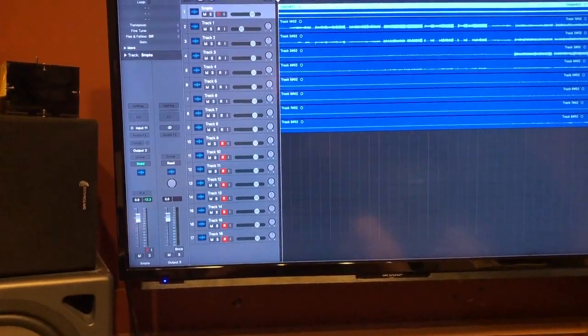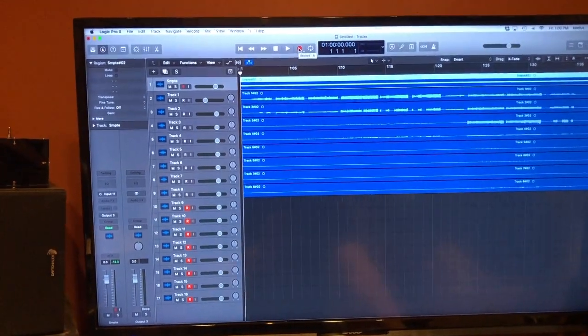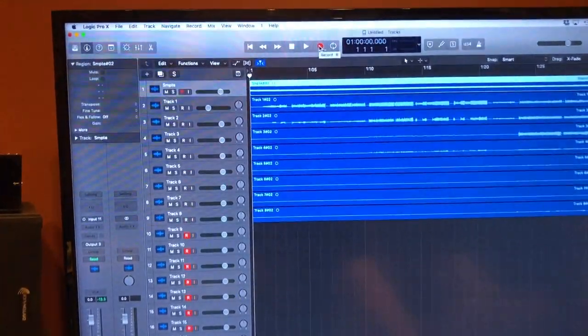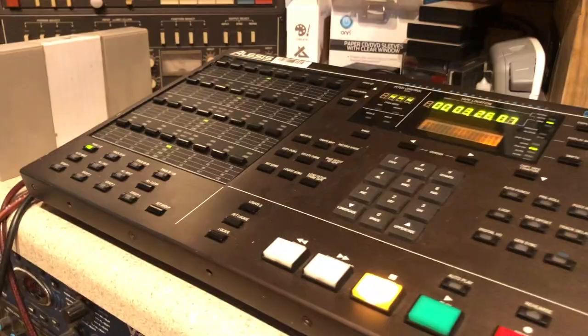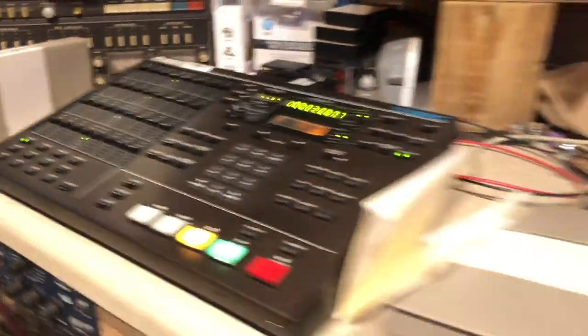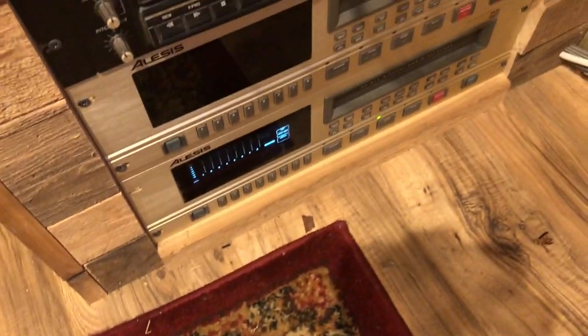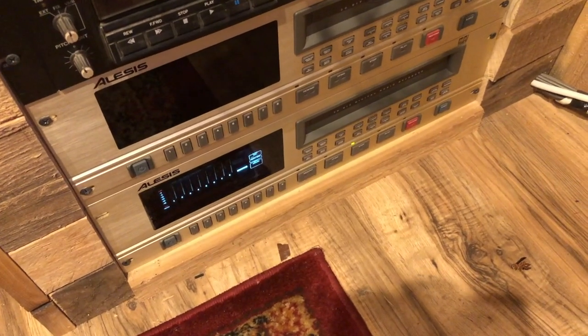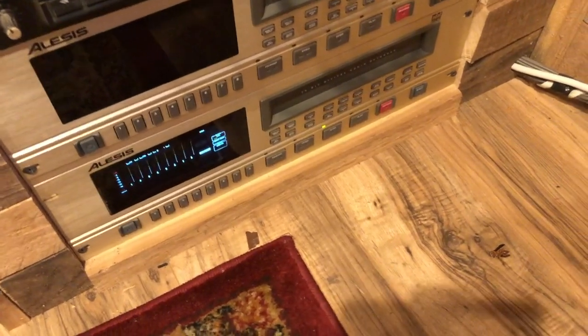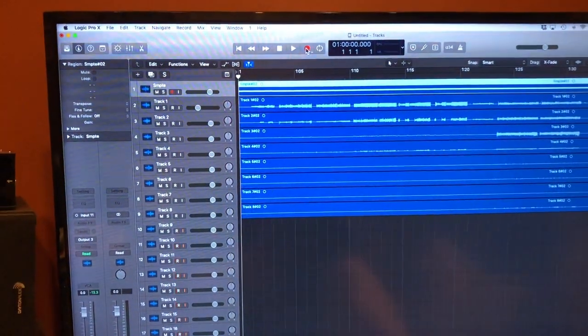But what we'll do is we will hit record here that will then output the SMPTE to the BRC. The BRC will then sync to the ADAT machine. Sorry for all the sudden movements there, hopefully it's not making anybody ill, but that's what we're gonna do so let's give it a shot. Here we go.